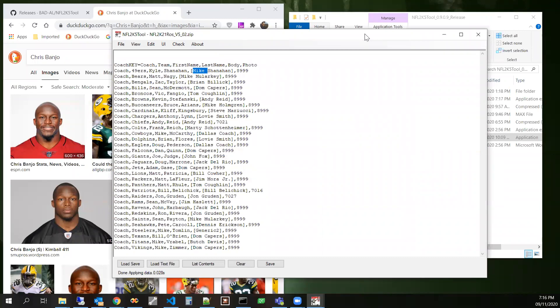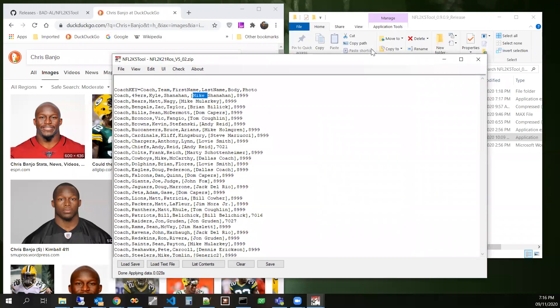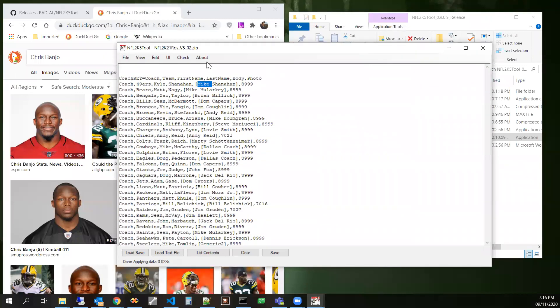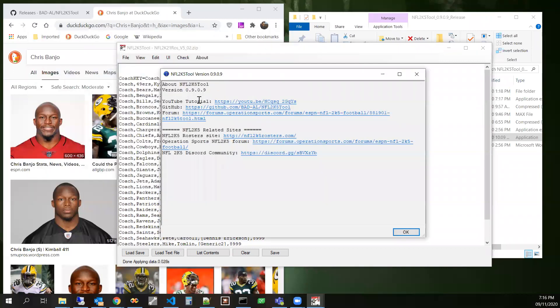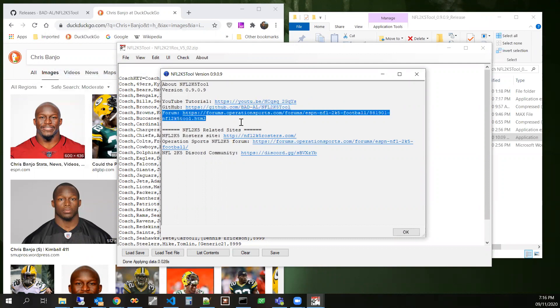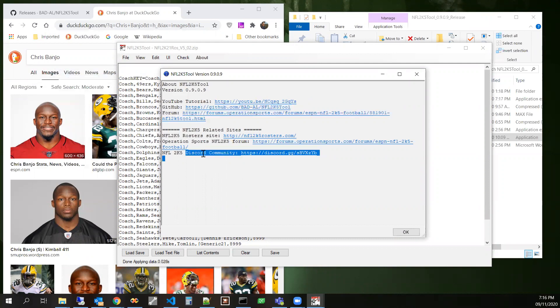That's all that I really wanted to mention. If we look at the about, you can get to the YouTube tutorial from here, here's the GitHub forum. And here's a discord community link right here for NFL 2k5.